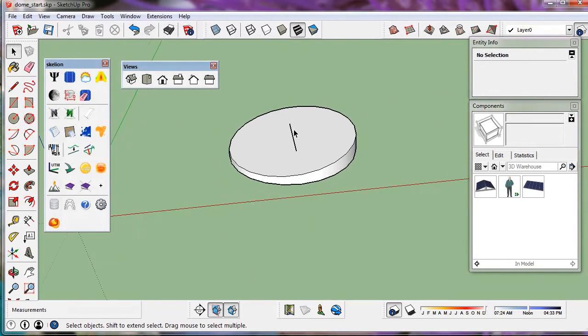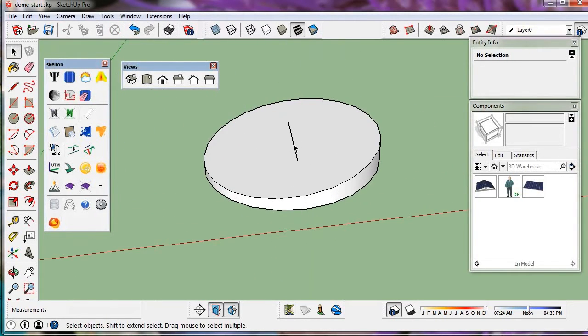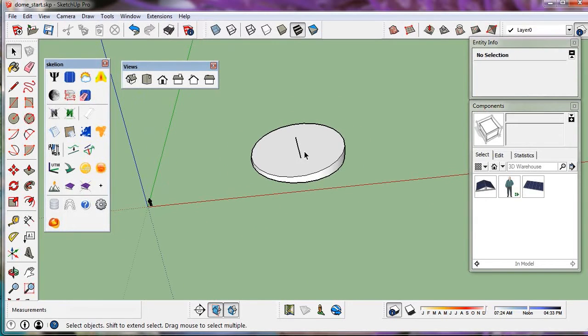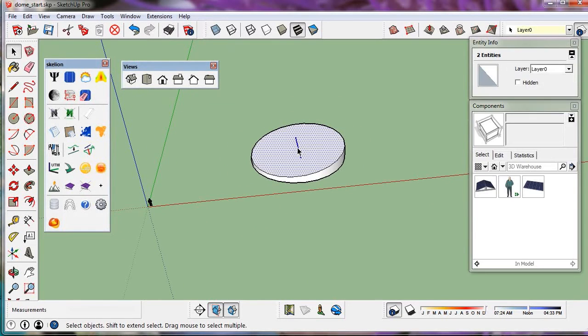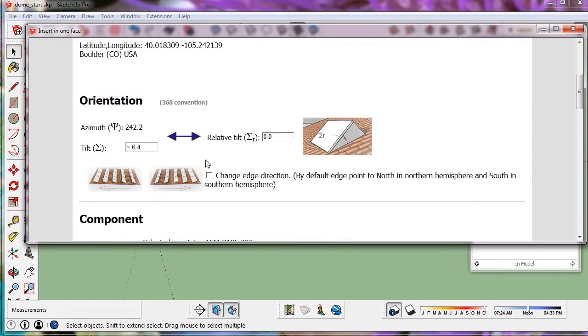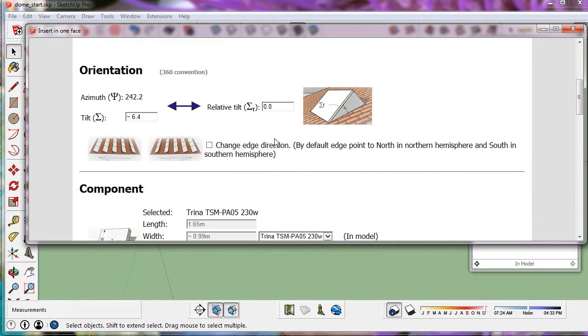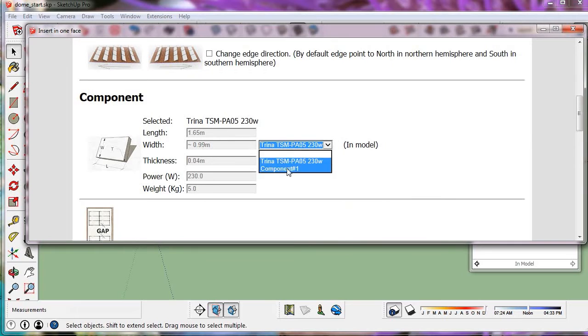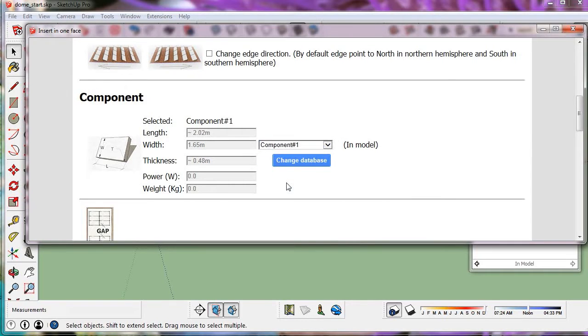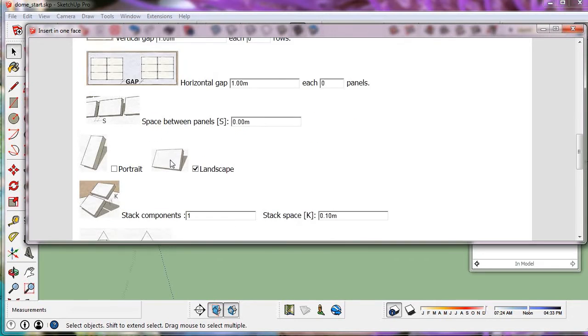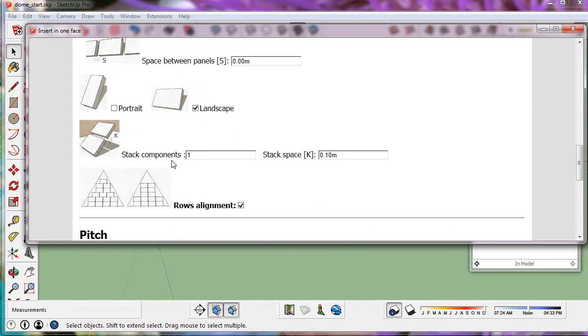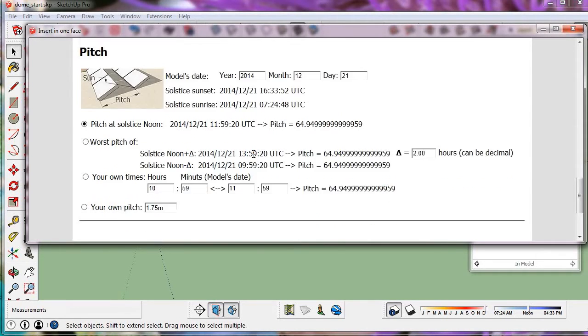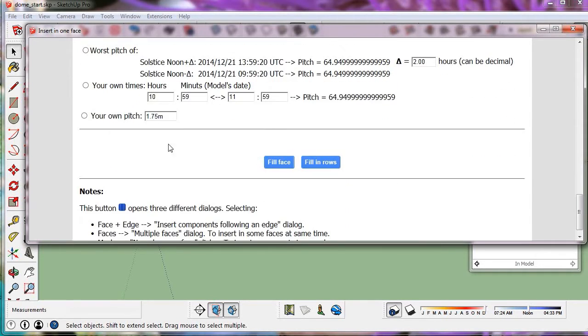Let's insert it following this edge. We leave the relative tilt at 0 degrees because we want it to be coplanar. We select the component. Its width is 1.65 meters. If we don't want space between rows, we can choose any of the first three pitch options. Otherwise we use our own pitch which is equal to the panel width plus for example 35 cm.